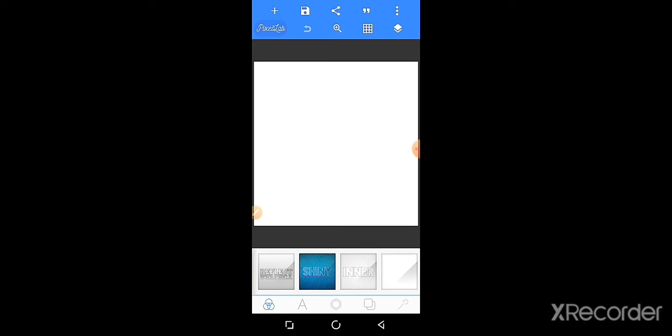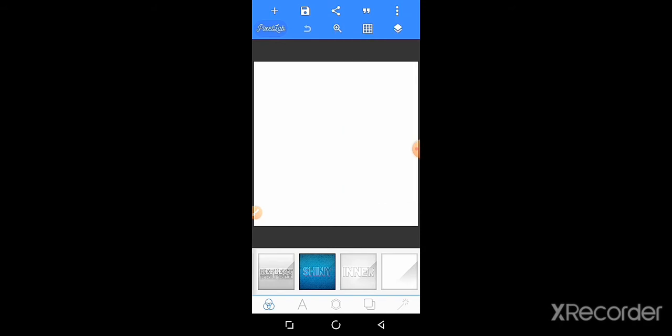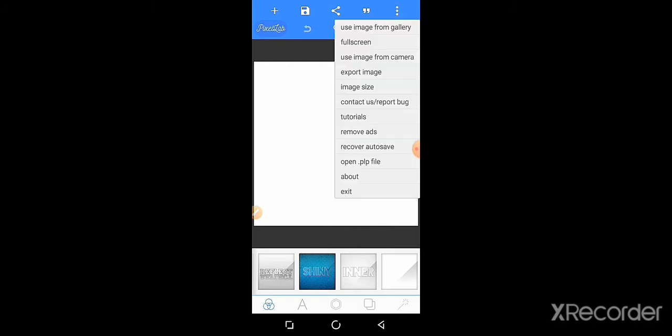Click the bottom first row, left corner, the three points. Click the three points to open a pop-up box with many options like use image from gallery, full screen, use image from camera, and export image.